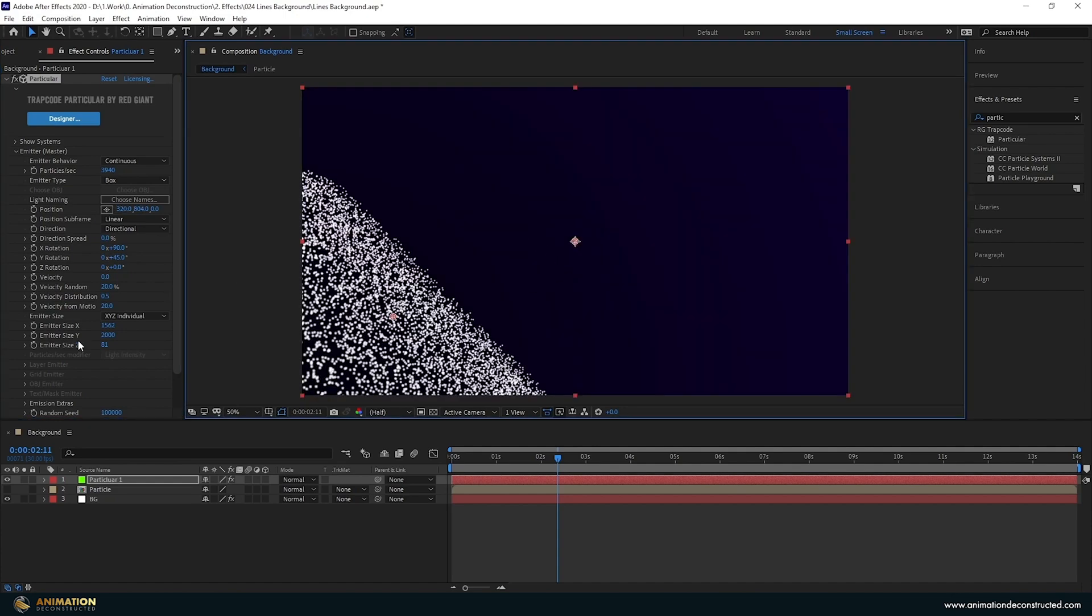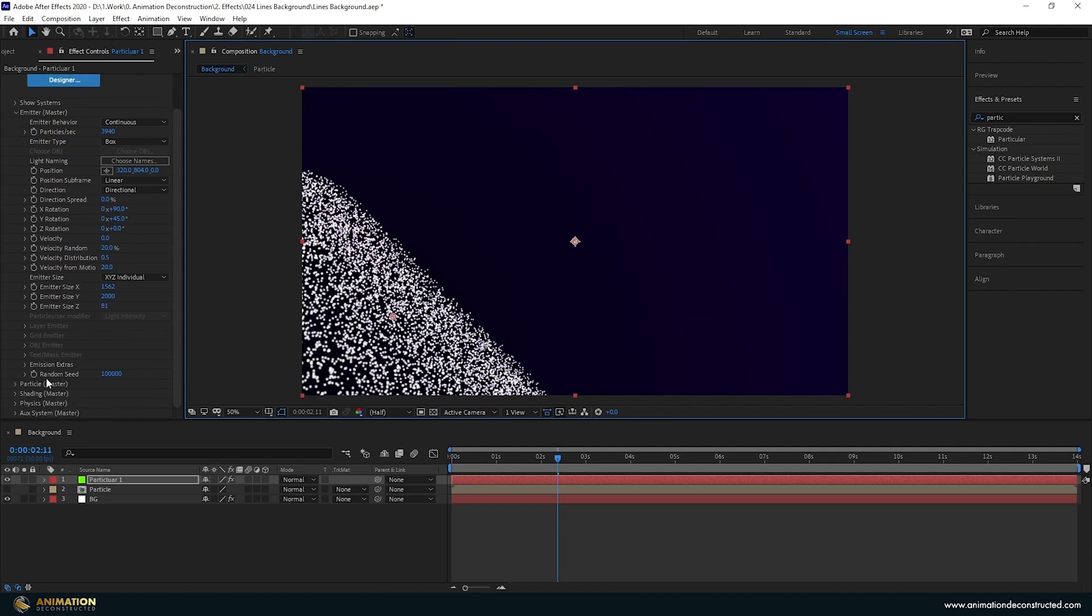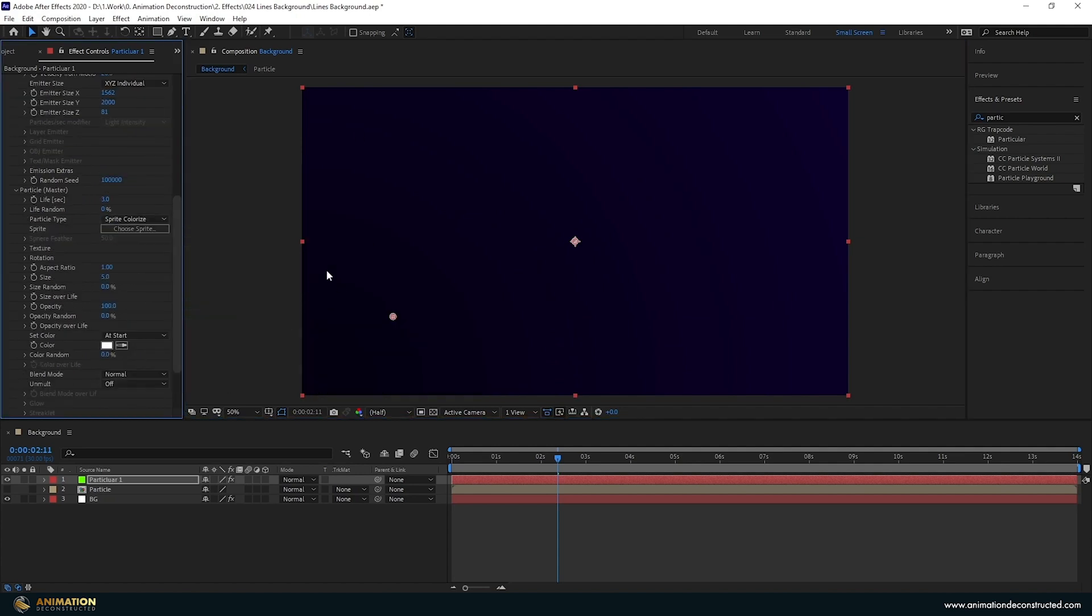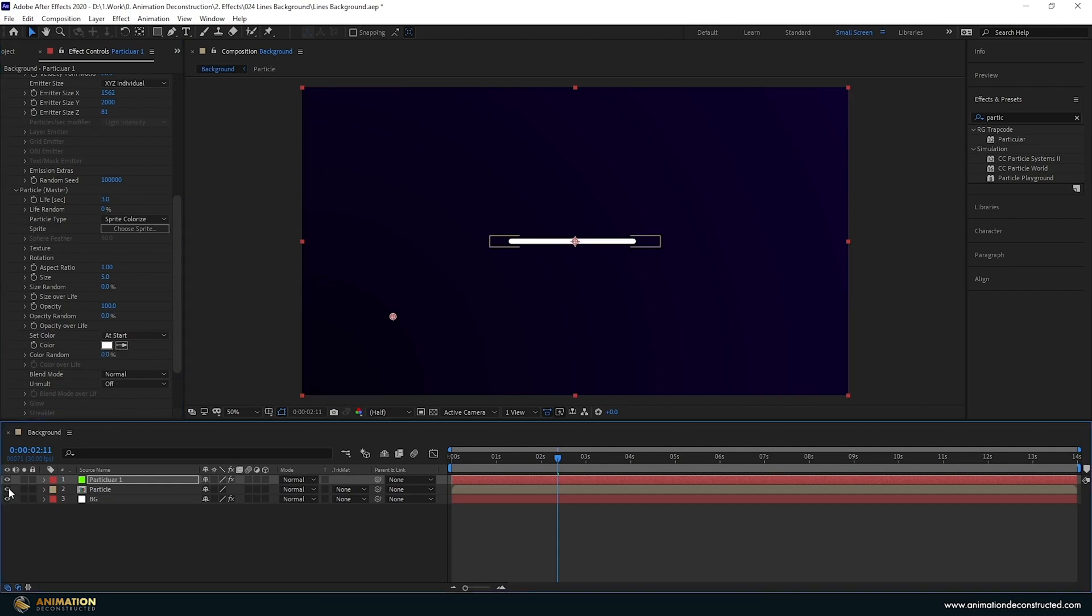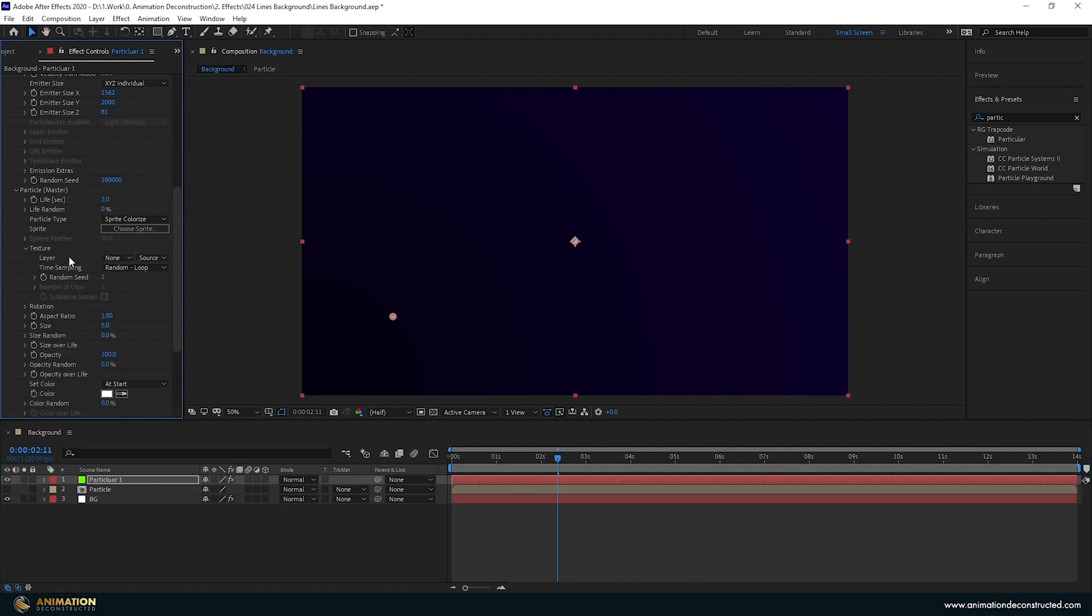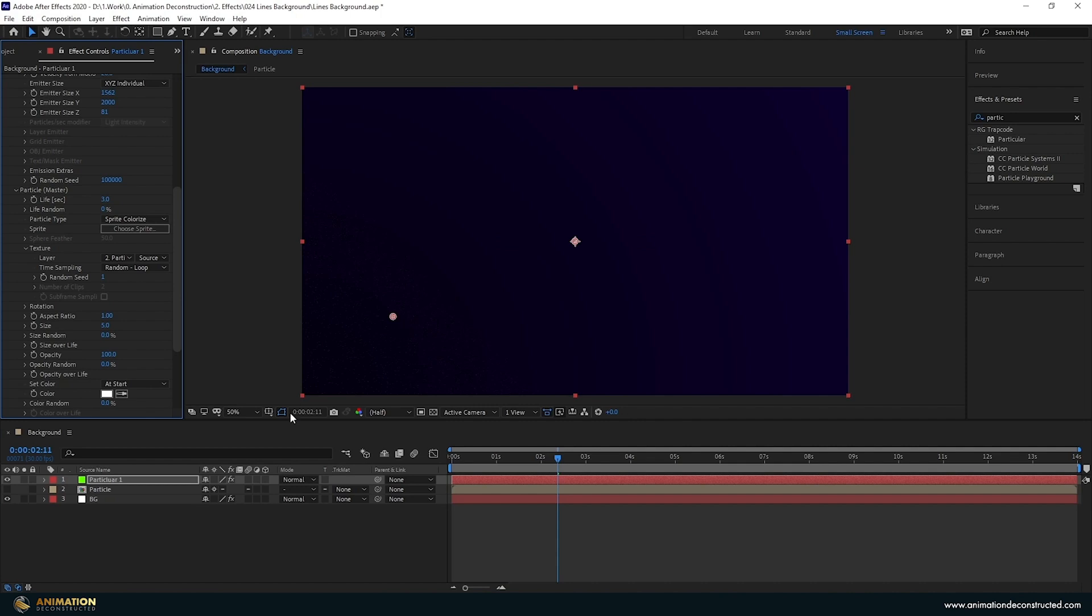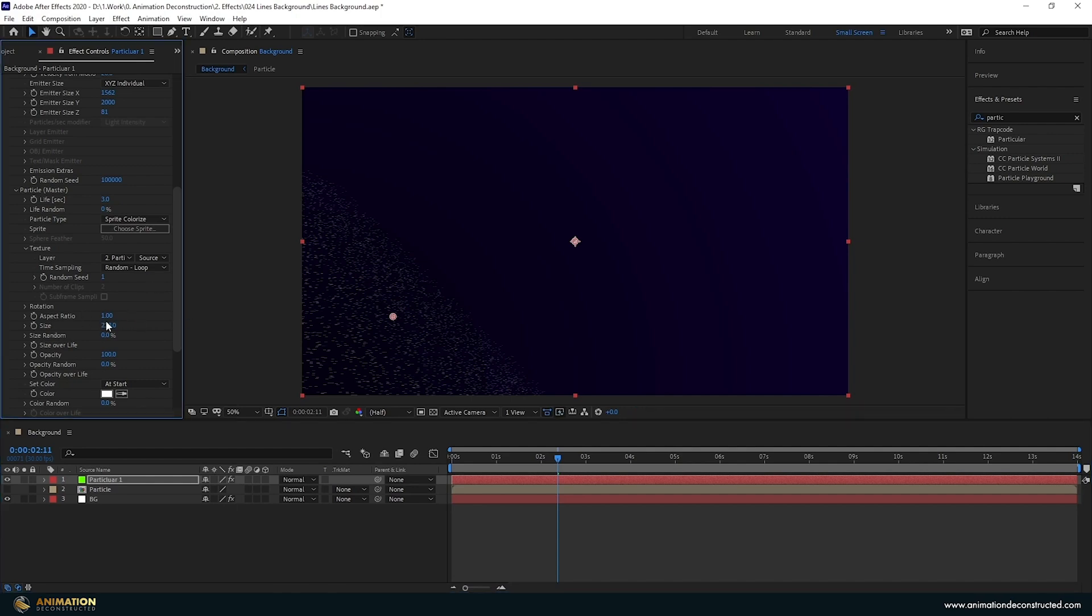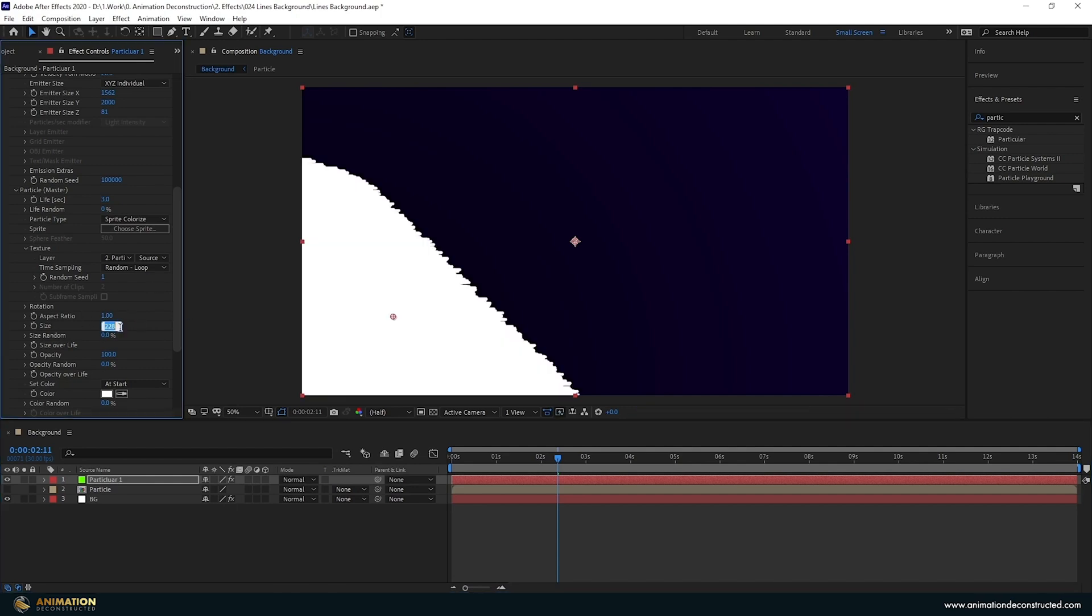I'm going to come down to my particle. I'm going to change it from sphere to sprite to colorize. The reason I'm doing this is because I want to be able to color the particle which we've created over here. Going to go down to texture change the layer to our particle and just wait for it to update and you'll see these are really small. The first thing that particular does that I don't like is that it turns on this collapse transformations on the particle. If we turn this off you'll see our particles become a lot bigger already. Next thing I want to do is take the size up and I think around 200 is where I had it.